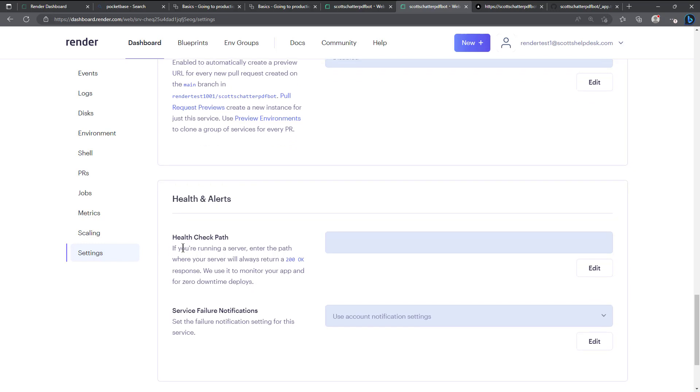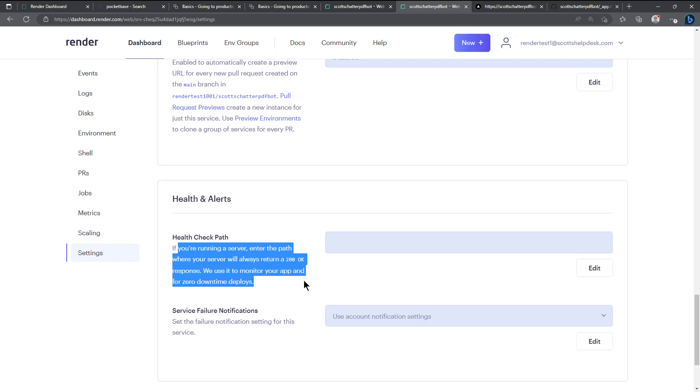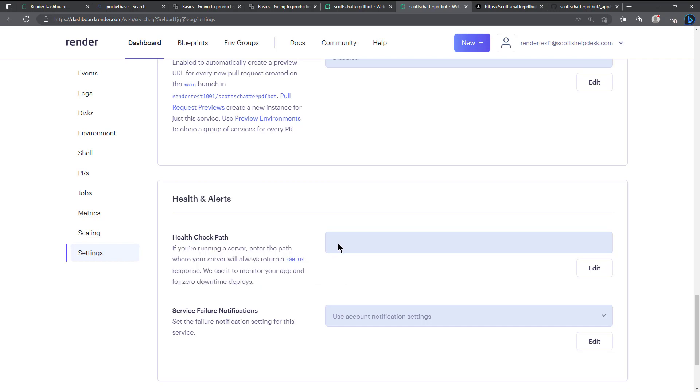If you want to do a health check path, if you're running a server enter the path where your server will always return a 200 and they'll use it to monitor your app for zero downtime deploys. So that's pretty handy.